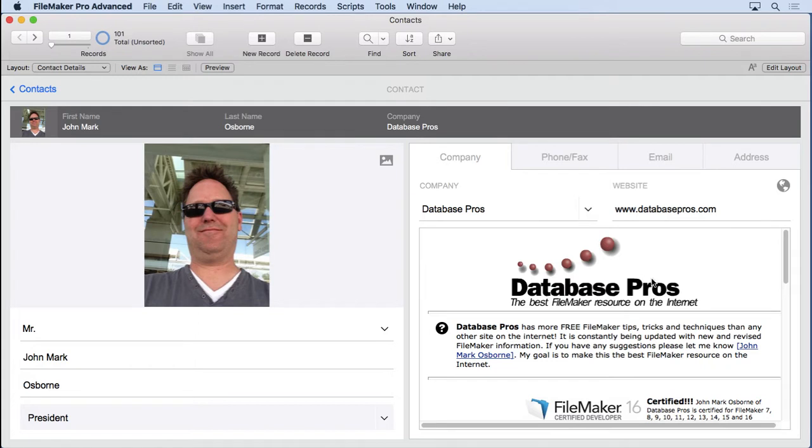So what we're going to do is demonstrate it. We have a file here we created from the starter files and put 101 records in it.